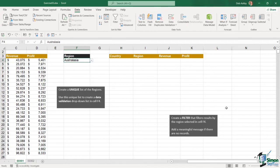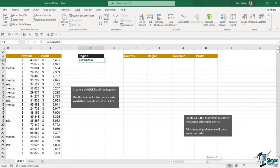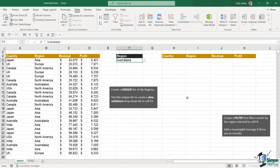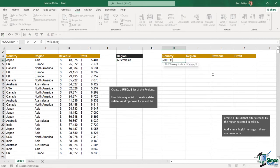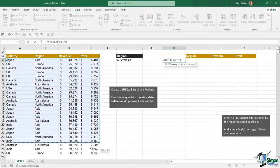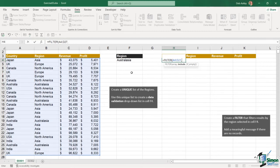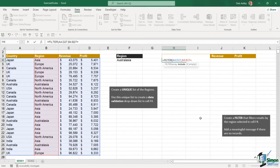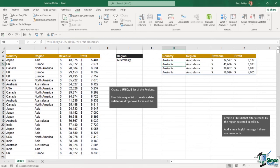The second part of this exercise was to create a filter that filters the results by the region selected in F4, with a meaningful message if there are no records. We're going to use the FILTER function. The array is going to be everything in this table, and then we tell the function what to include — basically all records where the region equals whatever is in cell F4. For the empty argument, I want to add a message that says 'no records'. Close the bracket and hit Enter.